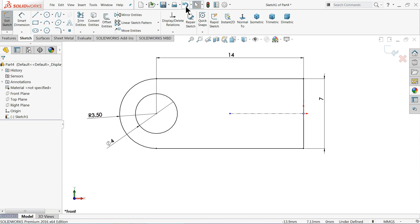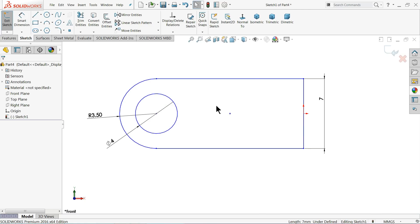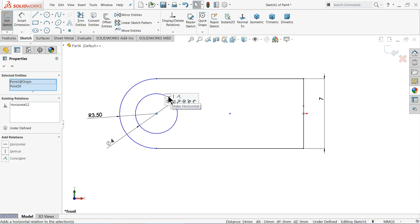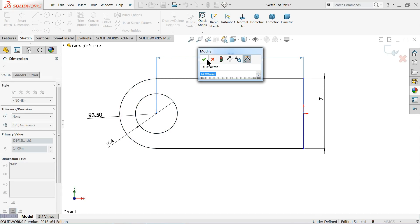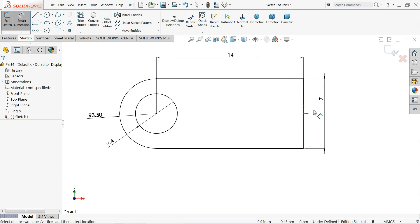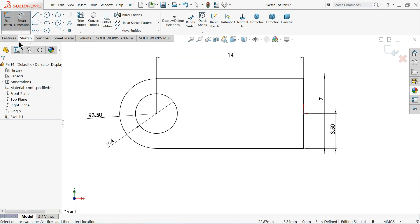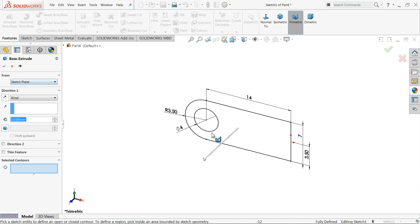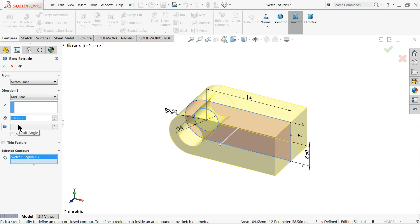It's over-defined so undo and delete this line. Create some relation again — horizontal. Now it seems fully defined. 3.5 millimeters. Now select extruded boss base.